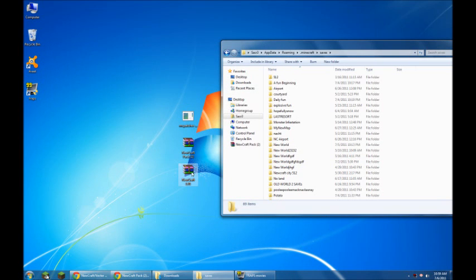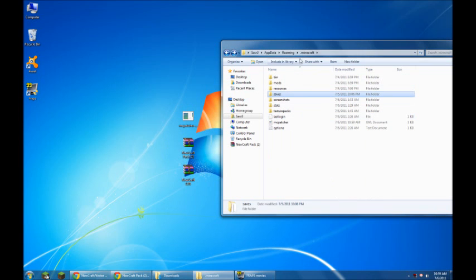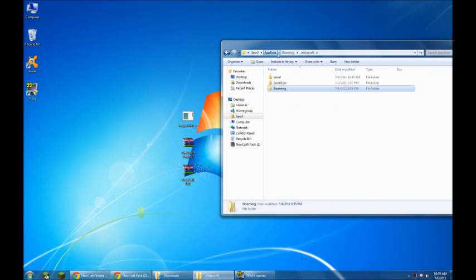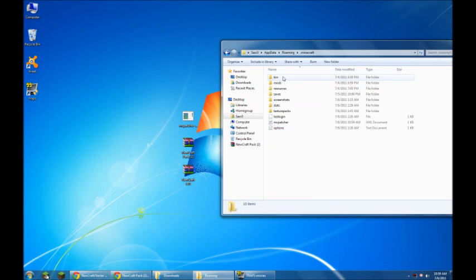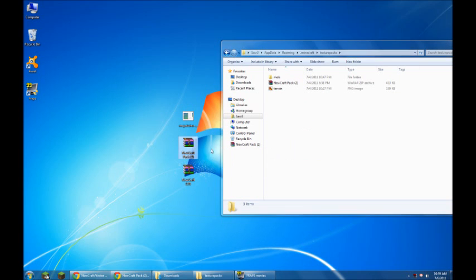Once that's done, you go to login. You grab the NewCraft texture pack as it is. Don't extract it. And again, you go to app data, roaming, Minecraft. But this time go to texture packs. And just grab this, drag and drop. That's it.